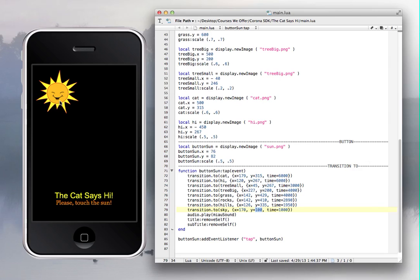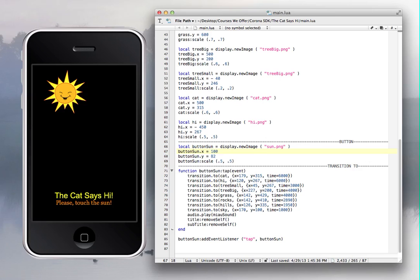At the end, all you have to do is create a button — 'buttonSun.' The sun will be the button and you display the image, so the image is a sun. You can put any image you want for that. Then you set where you want the sun to appear. If you don't want it at position 76, you can put 100, 100 and the sun will move there.